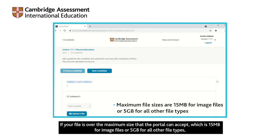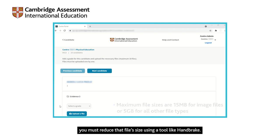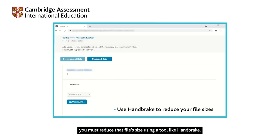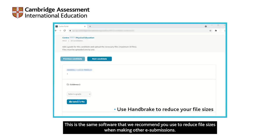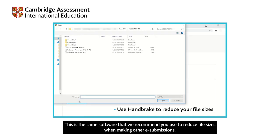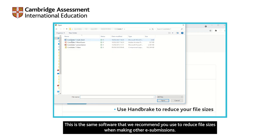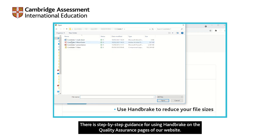If your file is over the maximum size that the portal can accept, which is 15MB for image files or 5GB for all other file types, you must reduce that file size using a tool like Handbrake. This is the same software that we recommend you use to reduce file sizes when making other e-submissions. There is step-by-step guidance for using Handbrake on the quality assurance pages of our website.